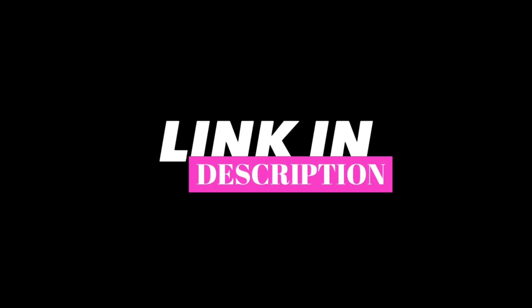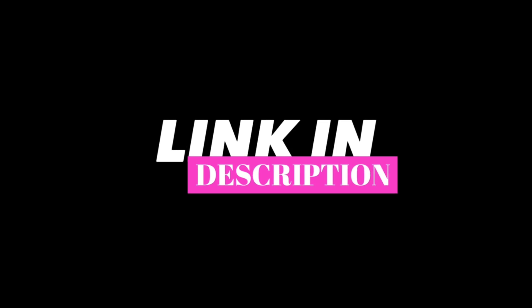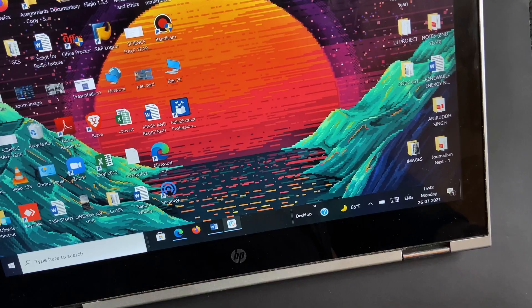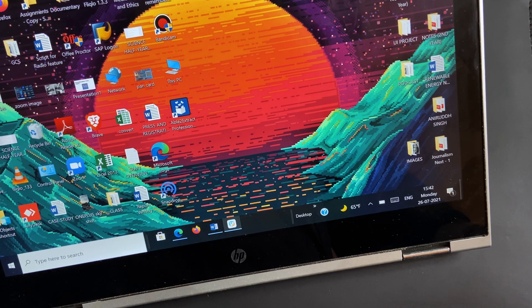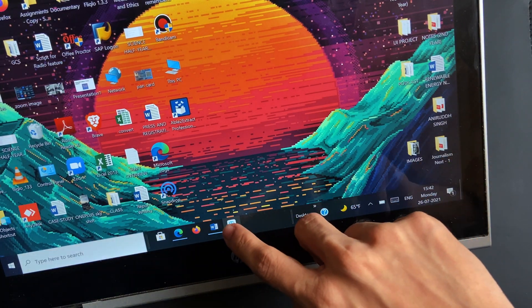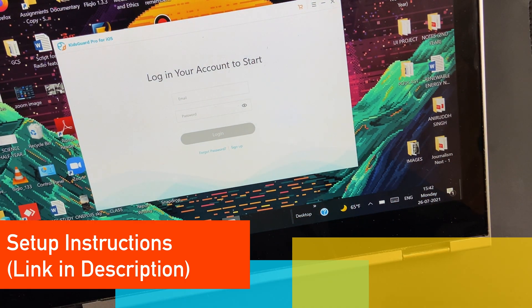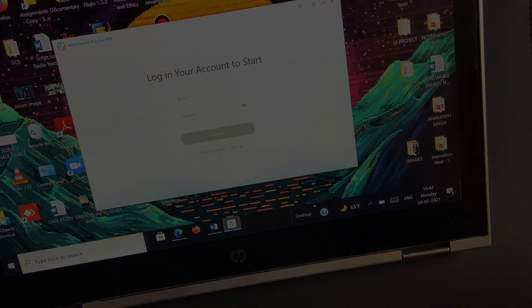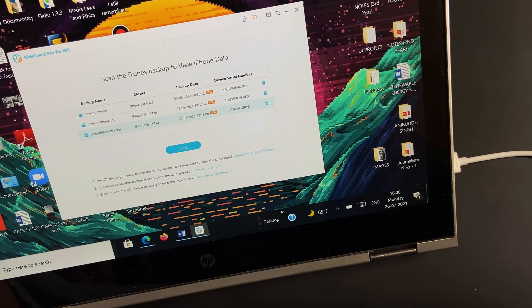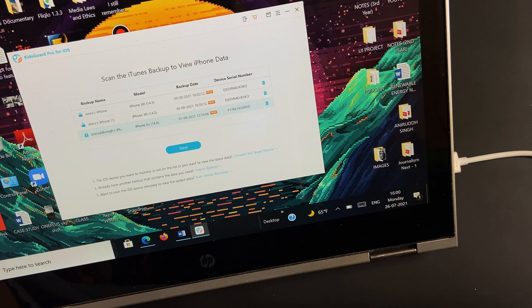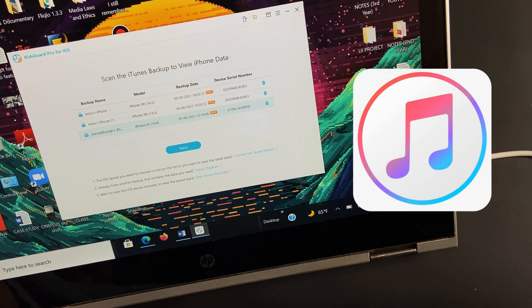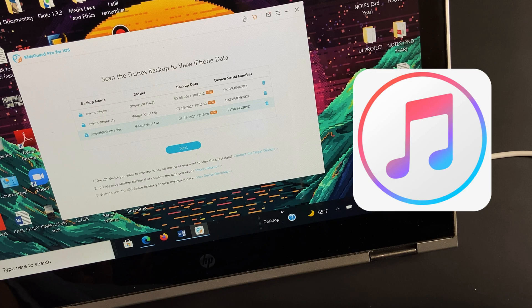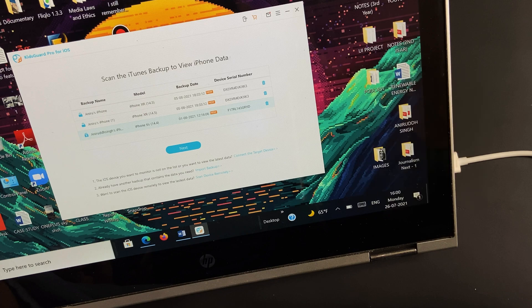After you install the KidsGuard Pro for iOS software, you need to login to your account. Before you proceed, make sure that iTunes is installed on the target PC so the software can read the previously backed up data of the iPhone.